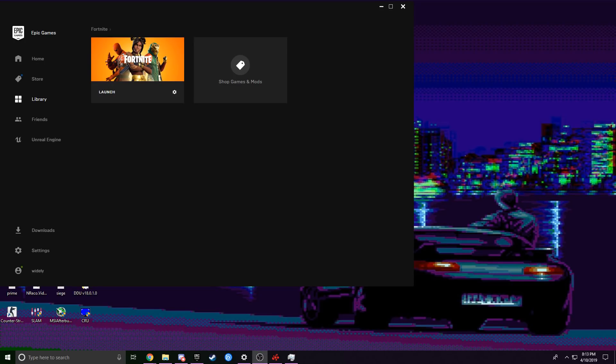Hey guys, in this video I'm going to be showing you how to get as close as you can to stretch res. Try not to hate me, I'm trying to do my best here. Since it's basically impossible to get the normal vertical stretch back, I feel like this is the best I've gotten at trying to replicate it.